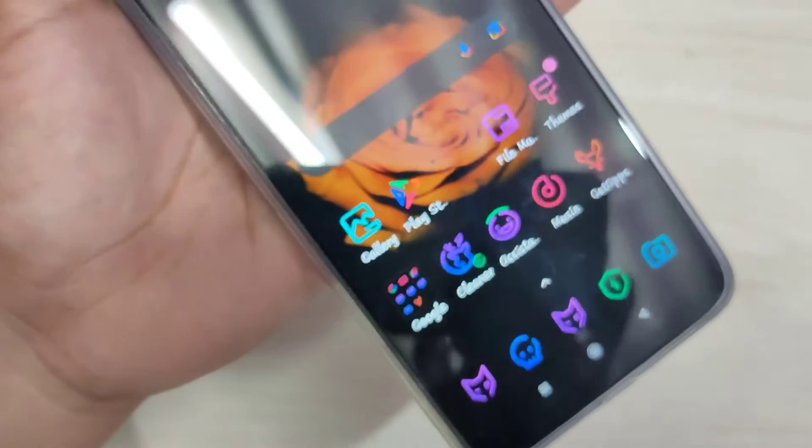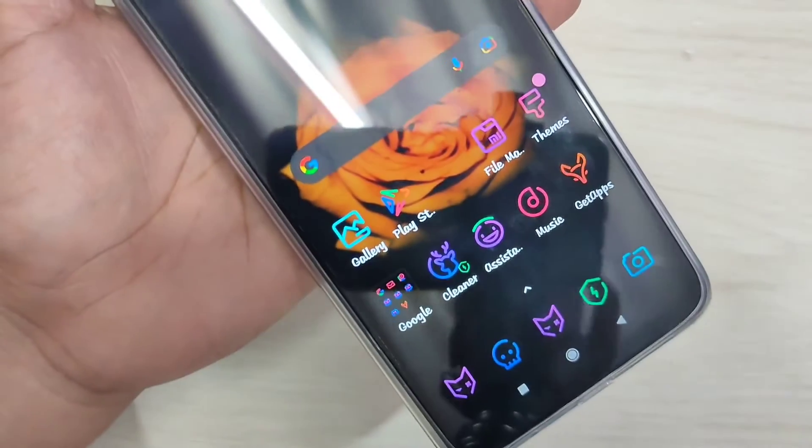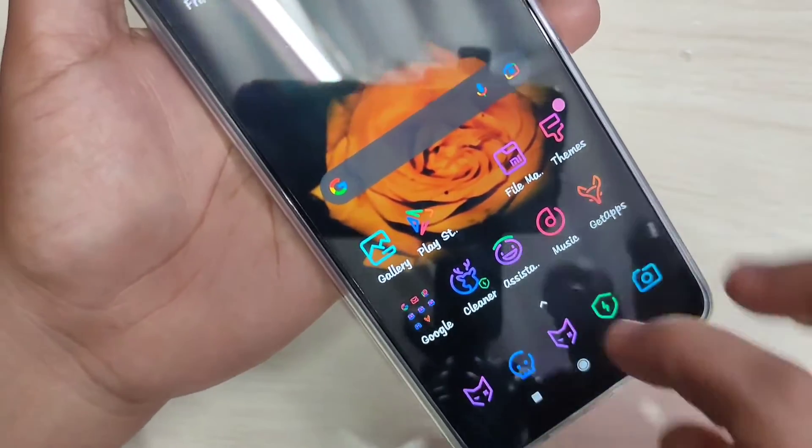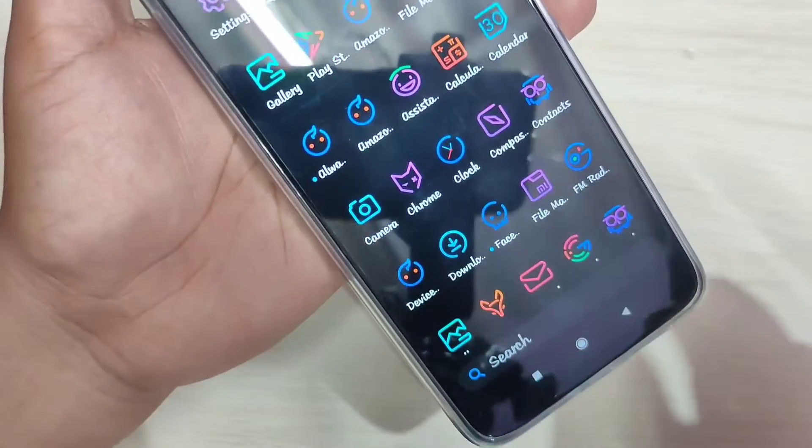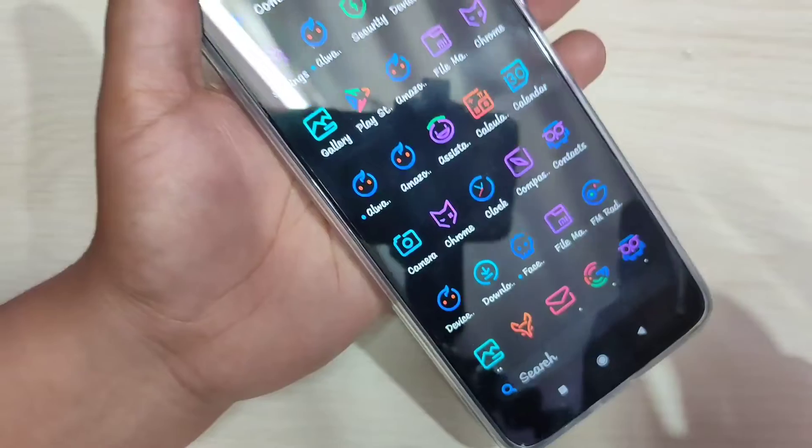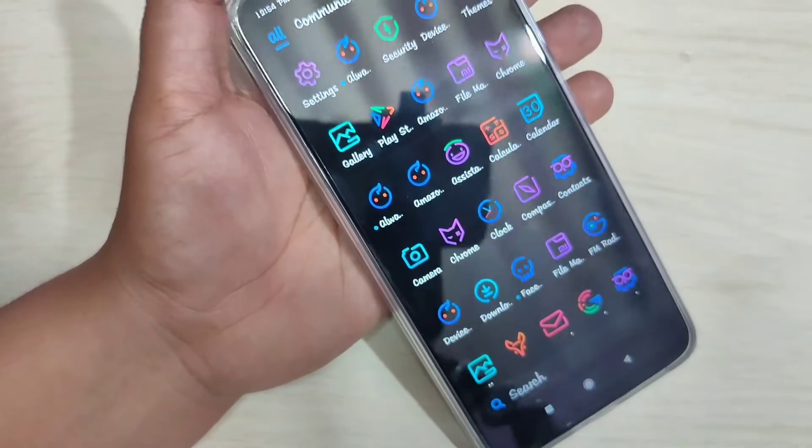Now you can see the icon style has changed. It's very nice! So without any third-party application you can easily change the icon style on this device.